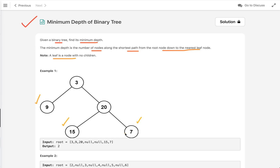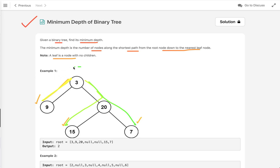Let's understand the problem statement through examples. In the first example, we have a binary tree and we find the possible paths from root to leaf. There are three paths, and the minimum depth is found along the shortest one. The minimum depth is two, so two is the answer.